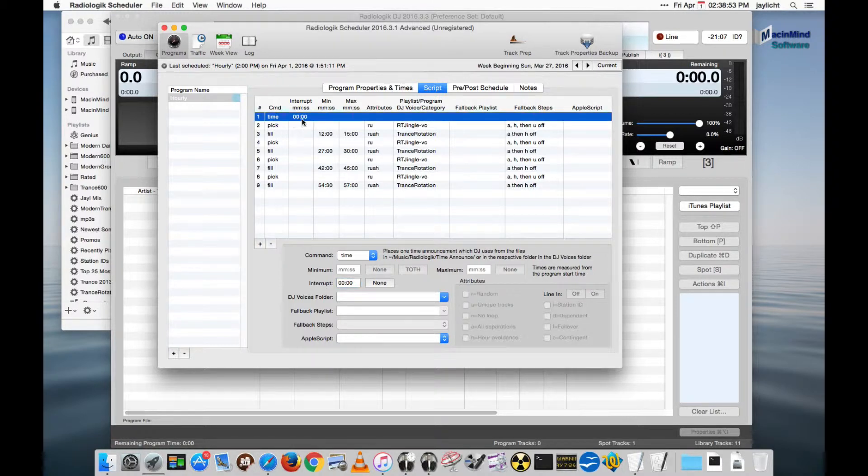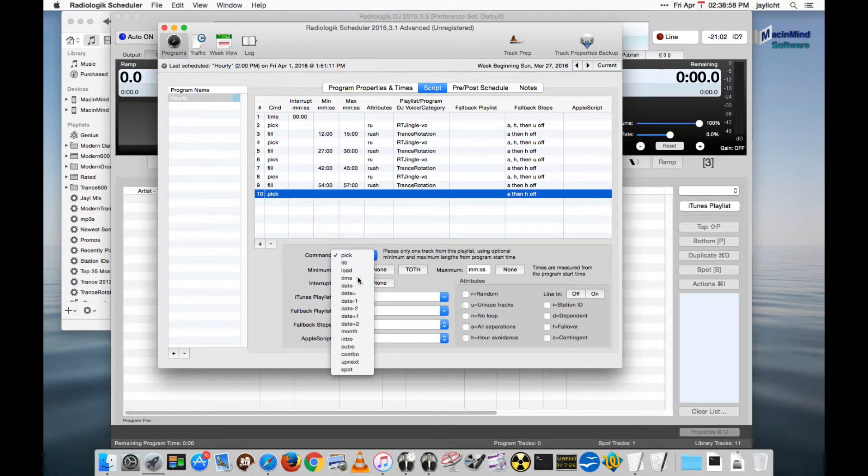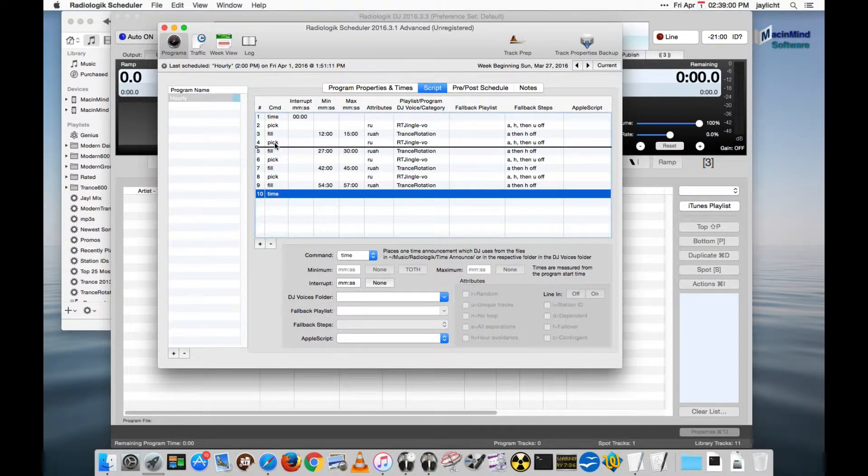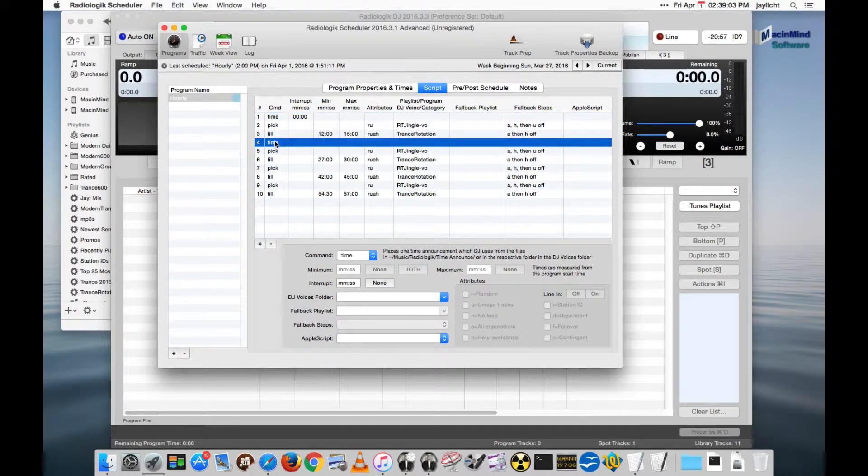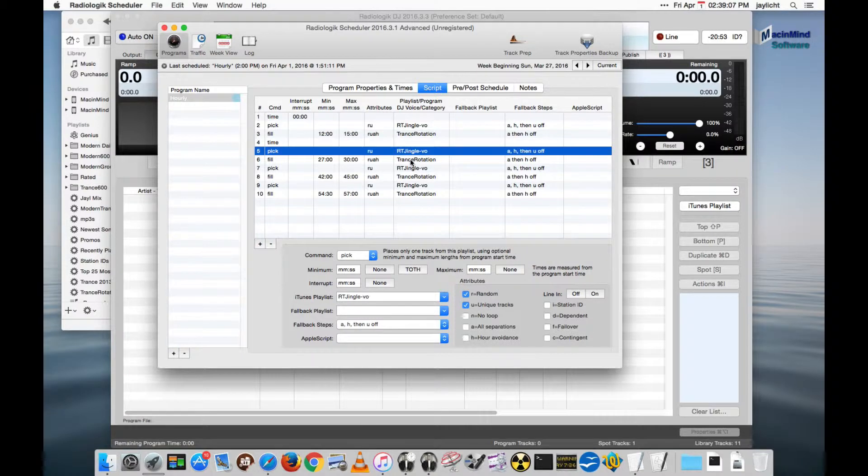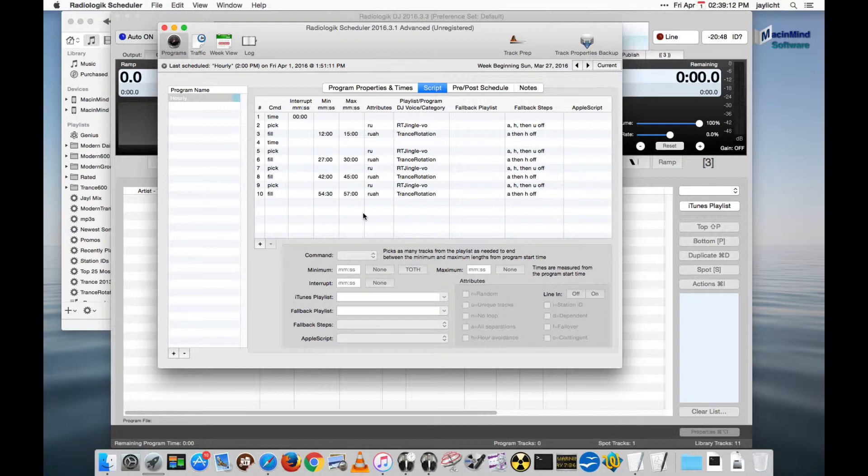Now you don't have to have an interrupt for a time announcement. Let me actually put another time announcement in here. We'll do this one right after our music and before the next jingle and before we go back to music. There's another time announcement there.